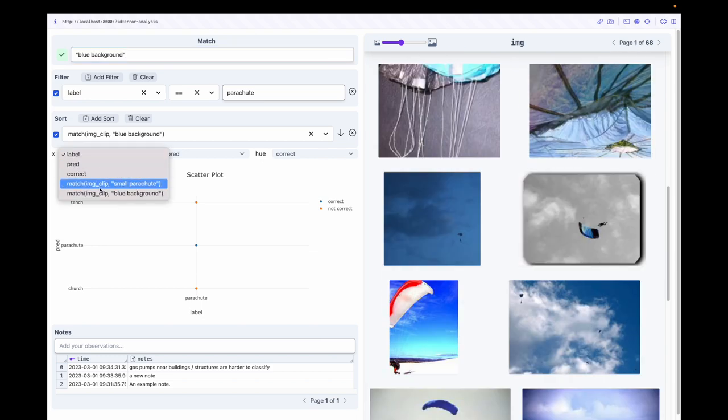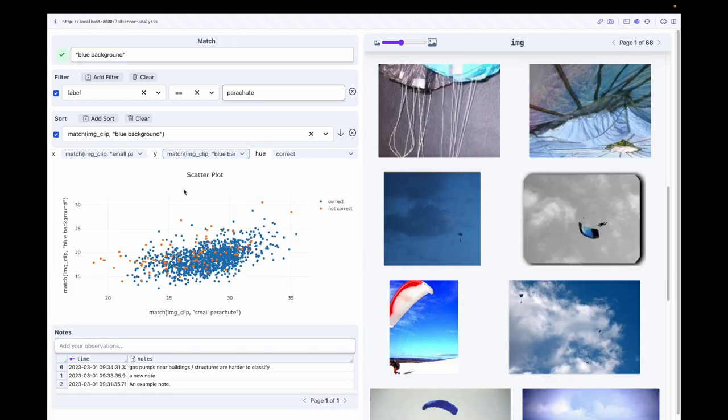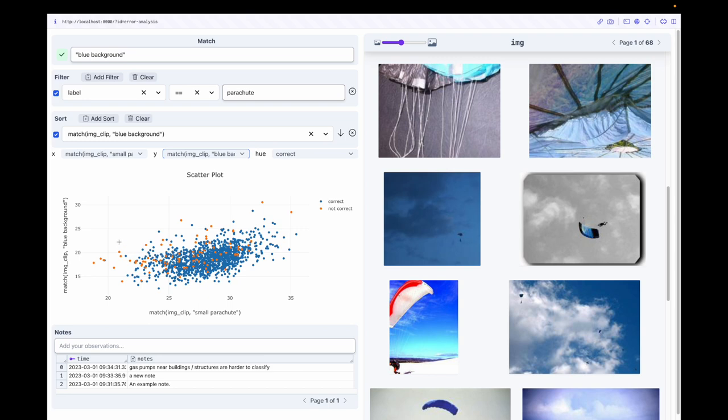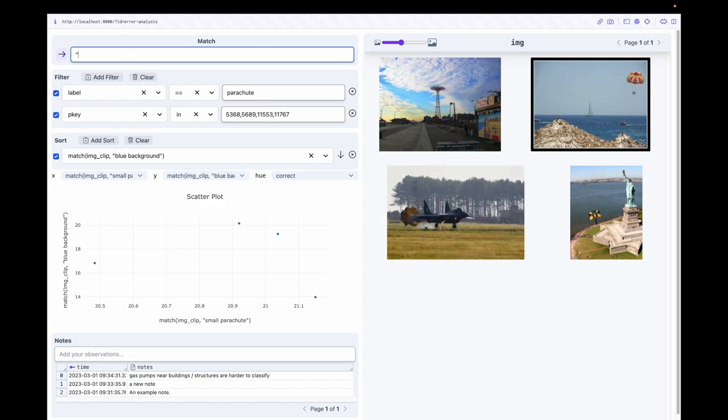Because we can visualize the outputs of these foundation models, we can control how much we rely on them in our process. The blue background prompt didn't give me a lot of information. Let's make it more specific.